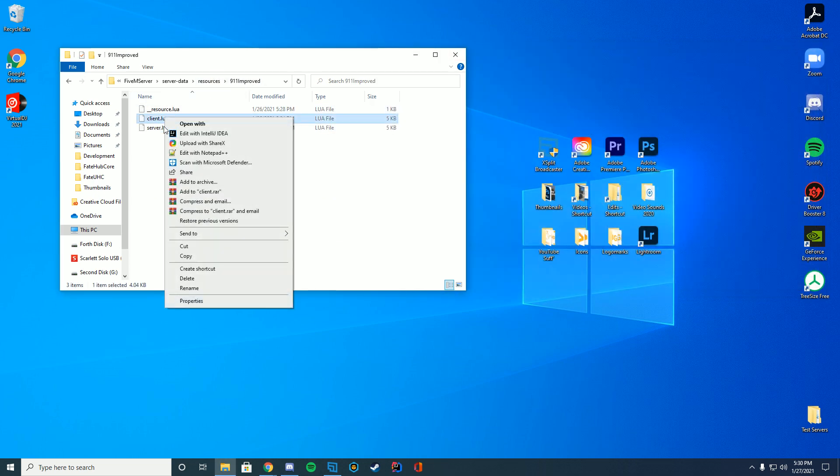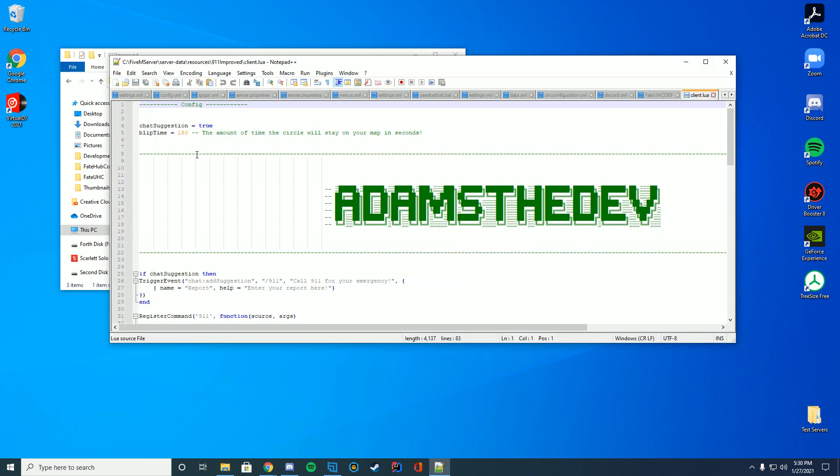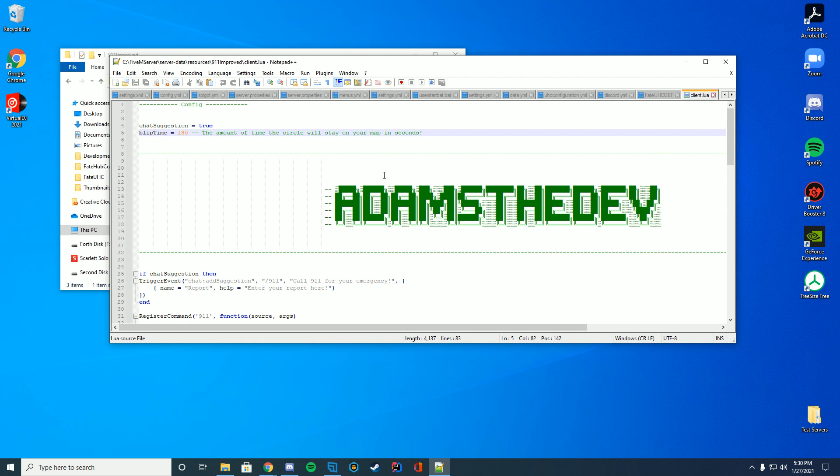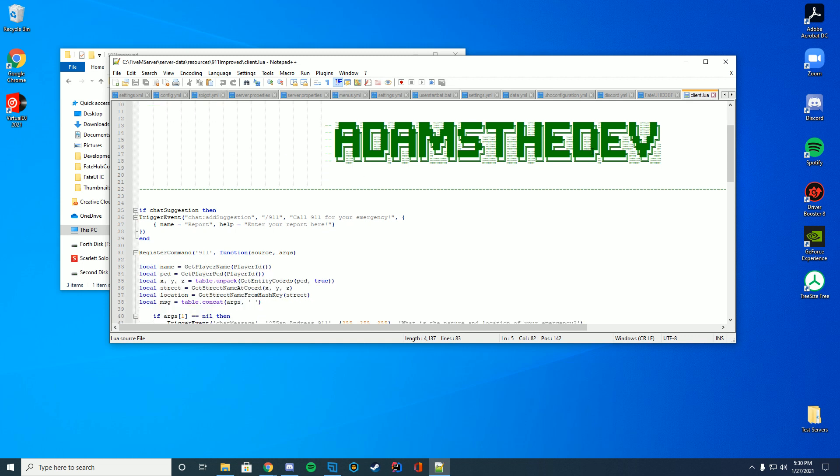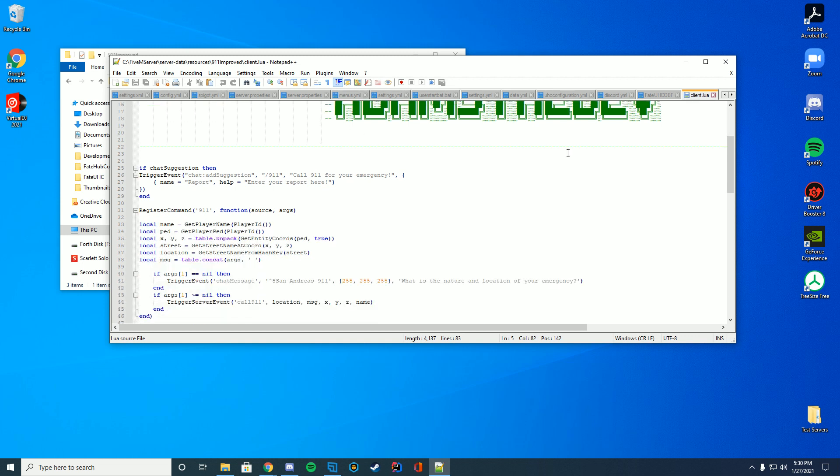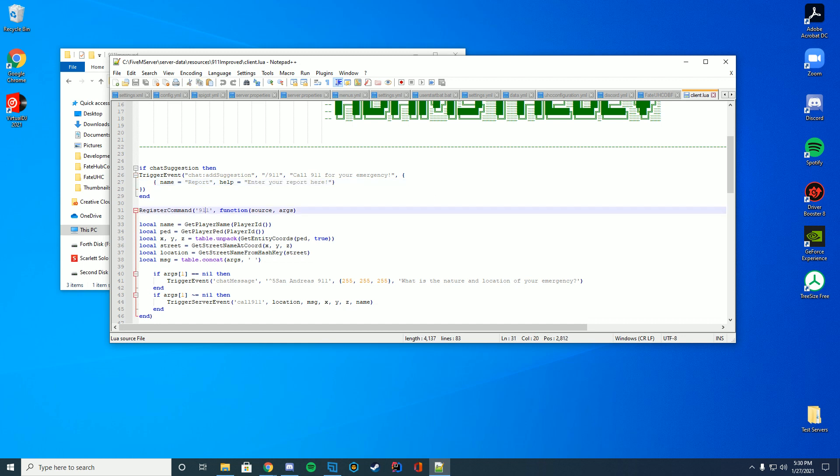And if we go into the client.lua file you can see it gives you a chat suggestion. What should be the blip time? How long will it stay there? Got the author's name and then you got actually the code, the command, all the language stuff. So if you want to change the language you can do it here. If you want to change the command you could even do this here.